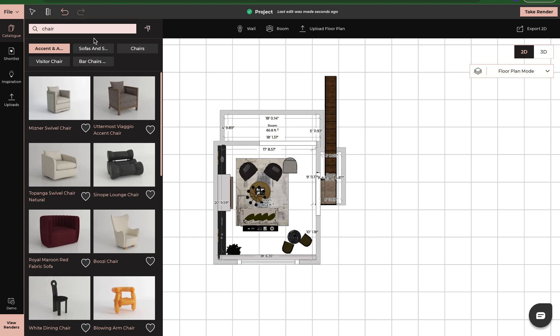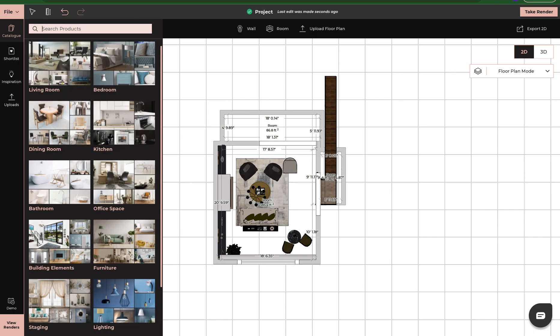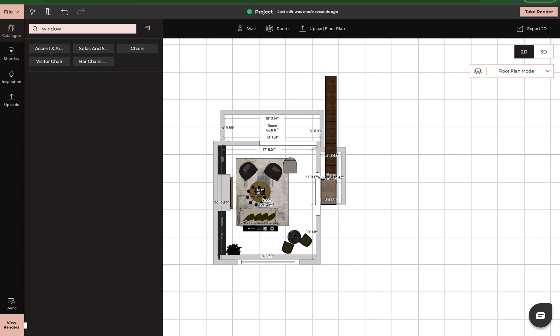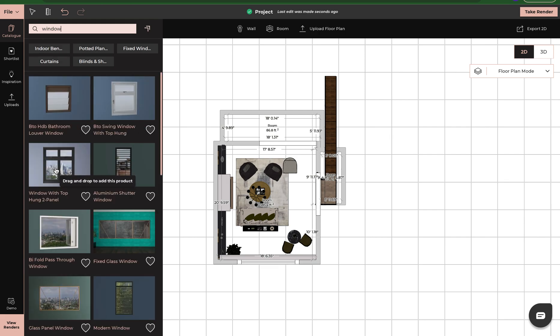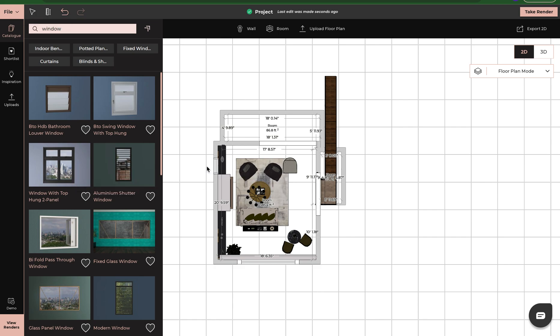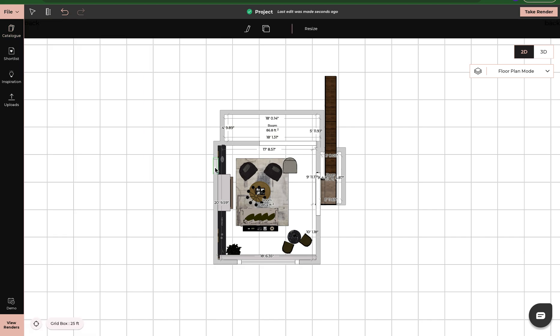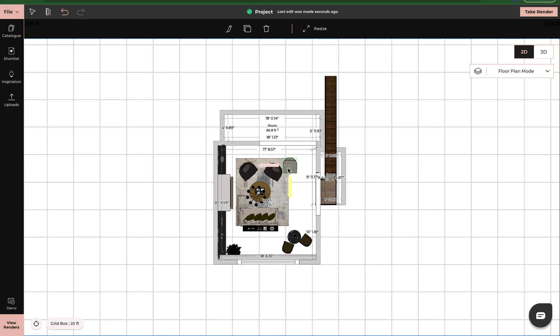I can also do the same thing while in floor plan mode with windows and doors. So I can search for a window in the catalog, find my window, left click, hold it down, and just drag it into my space. And now I have my window. I'm going to click on these things and delete them out of my space.